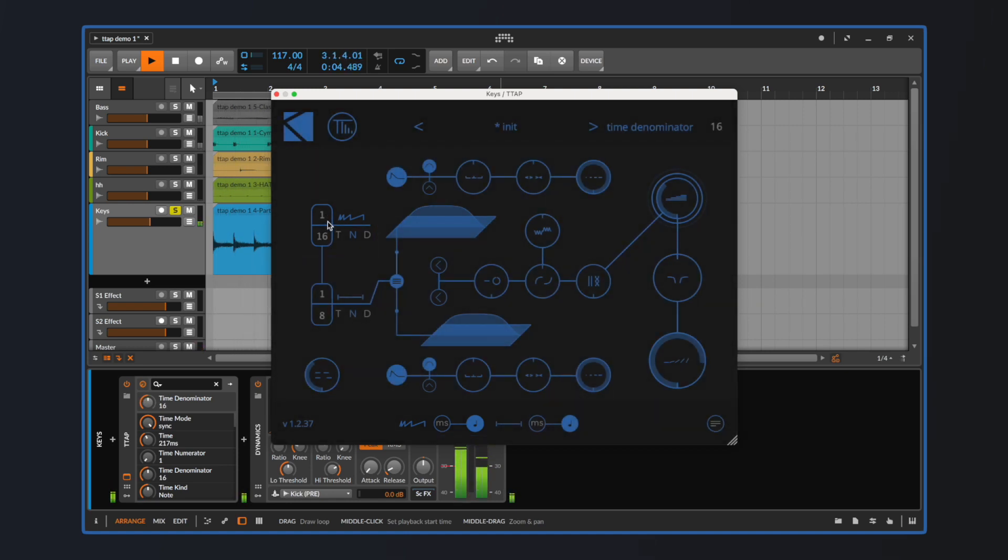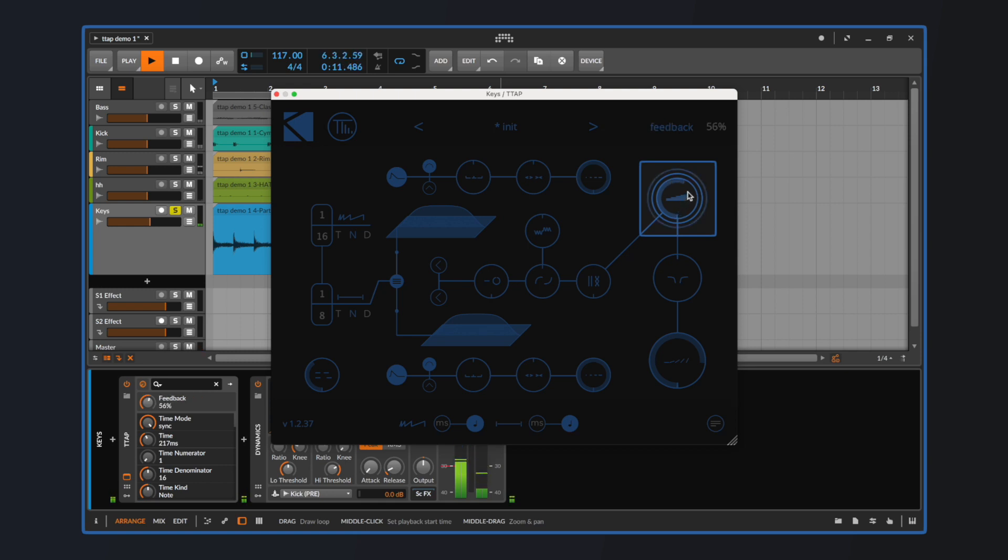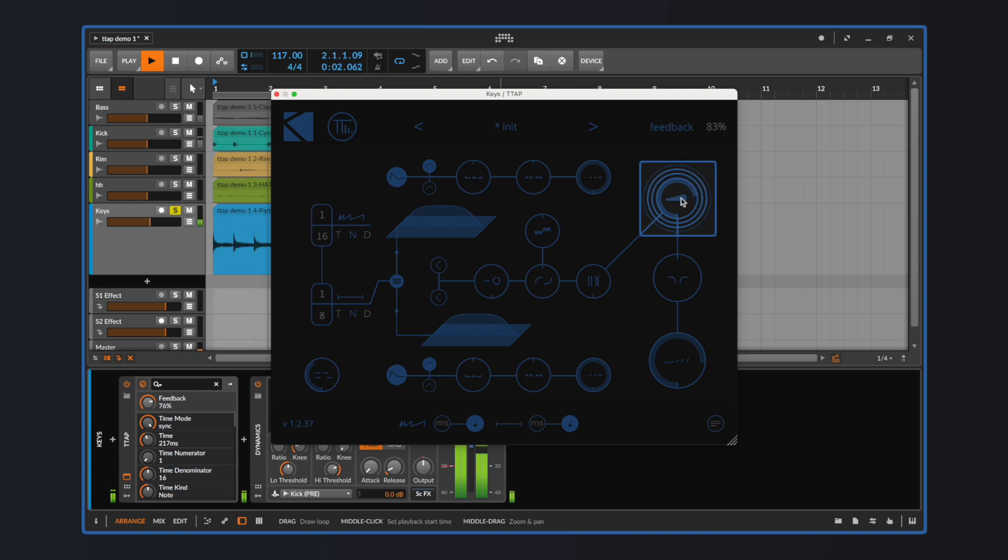The signal travels across the rest of the parameters from left to right and reaches the feedback control, which states how much of TAB's output gets fed back into itself, essentially increasing the tail of each repetition. Again, a pretty standard control for any delay unit.